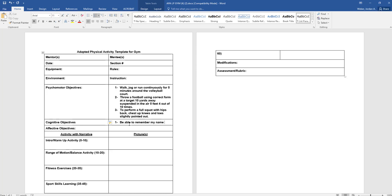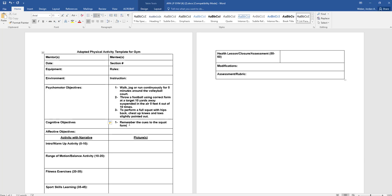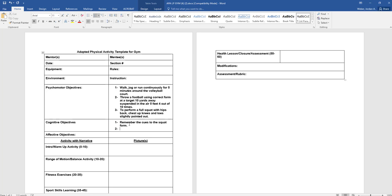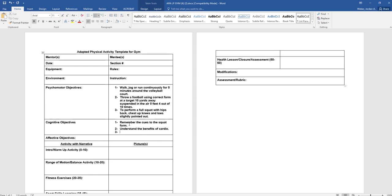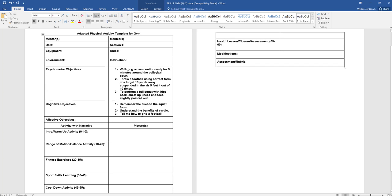Your cognitive objective might be to be able to remember my name. It could be remember the cues to the squat form. It could be understand the benefits of cardio. It could be is able to tell me how to grip a football. So what are they have to think about?